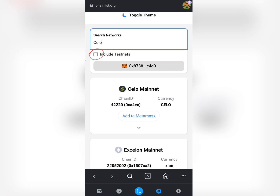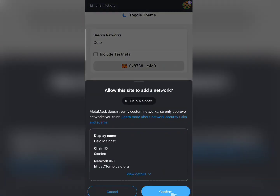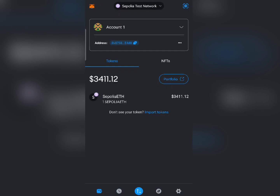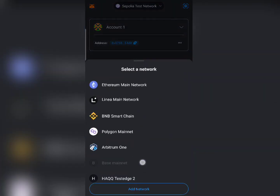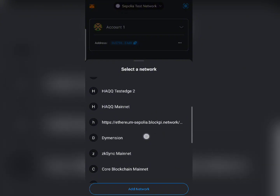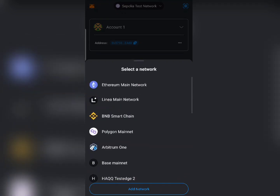Let me add the Celo network right now — I'll click on Celo like this, confirm it, and boom, it will be added immediately. When I go back to my wallet and scroll down you can see the Phantom network that I added and the Celo Mainnet that I also added. It's as simple as that.